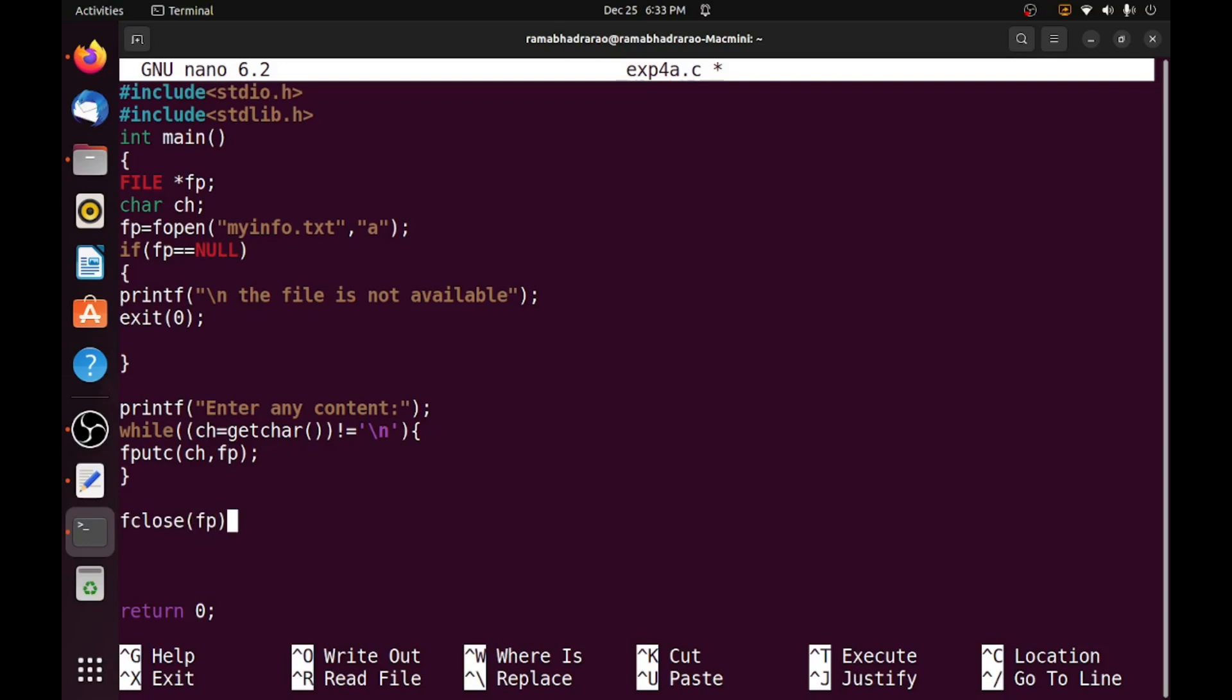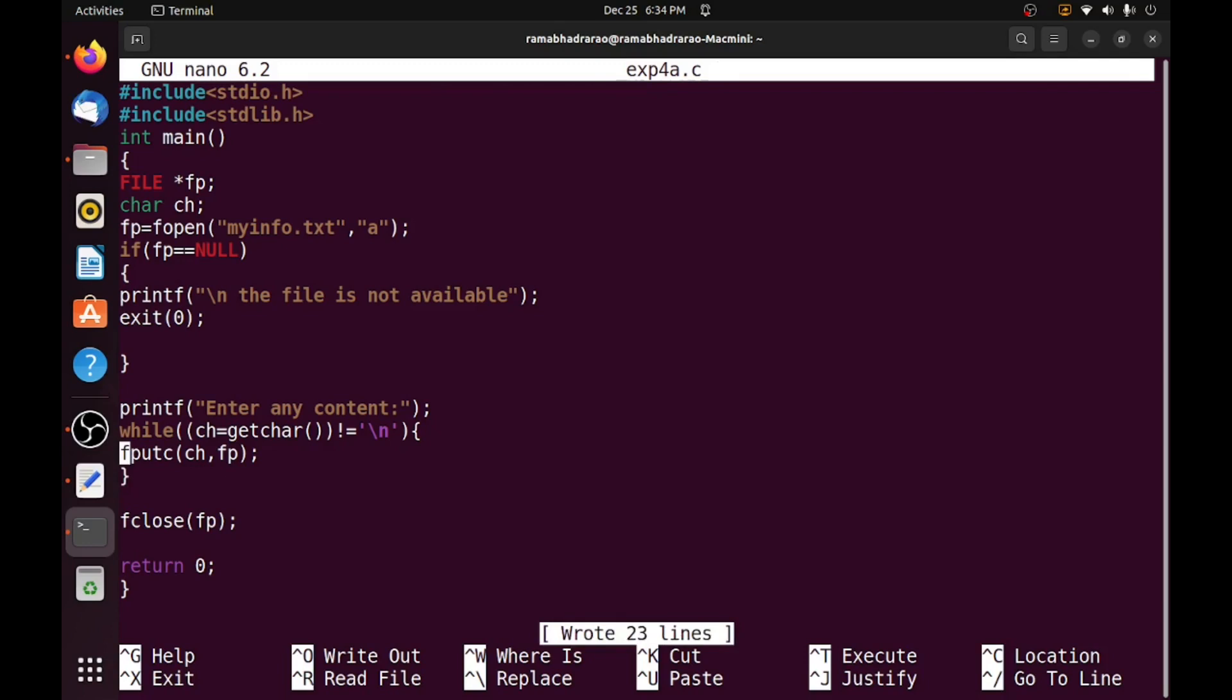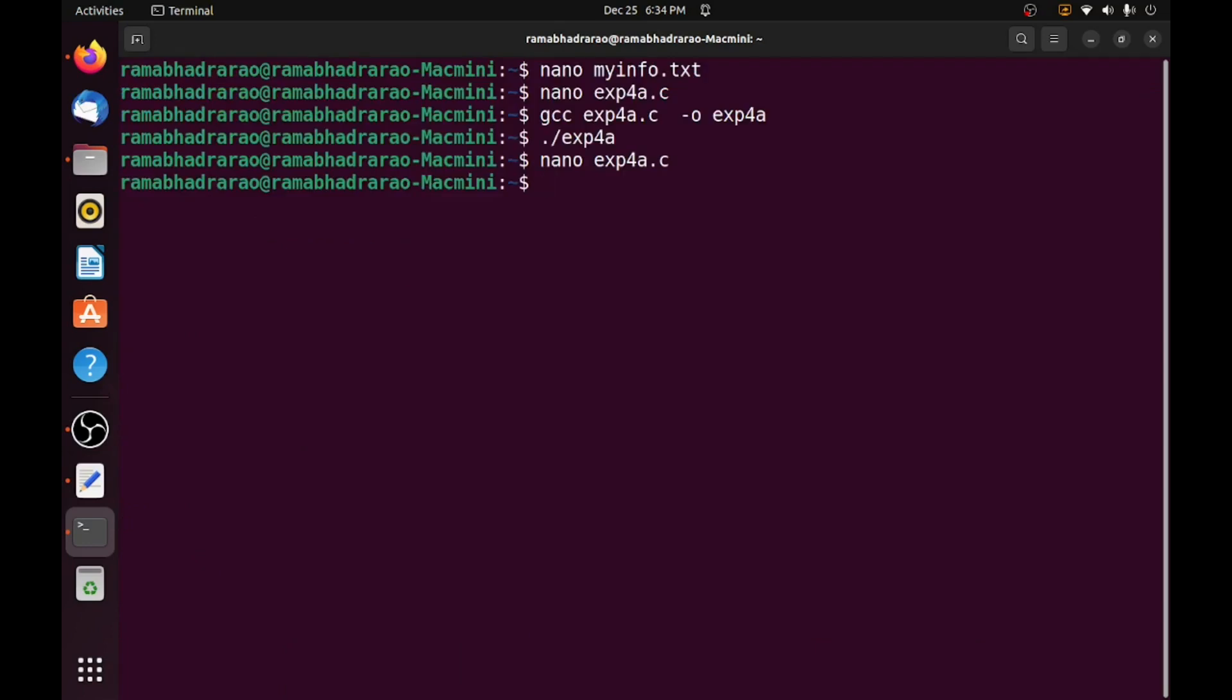So once my task is completed, I want to close my file. This is the simple program, continuously read the data from the keyboard and place the data by using fputc function in the append mode. So I am clicking save and exit. Now I need to recompile it.